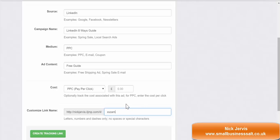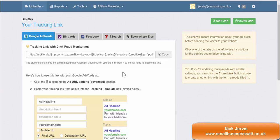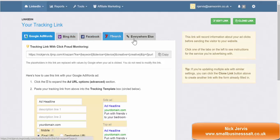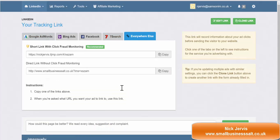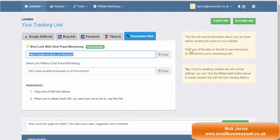This customised link is the link you'll place in your advertising — you won't be putting in your website address, you'll be pasting this link to send everyone to. You create the tracking link and then it gives you all the options: Google AdWords, Bing Ads, Facebook, 7Search, everywhere else. I'm going to click on everywhere else since it's going into LinkedIn, and we can see that's working. That's the tracking link now.